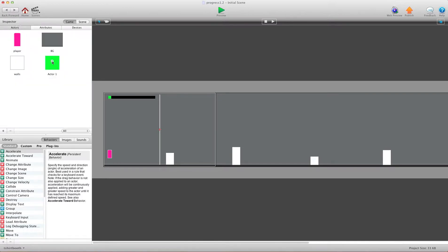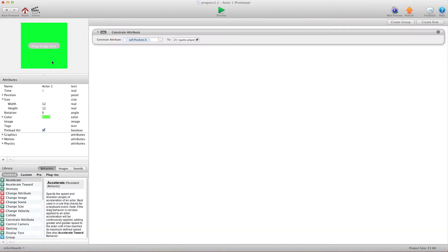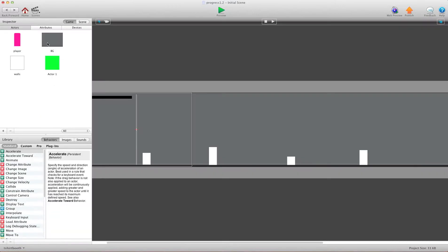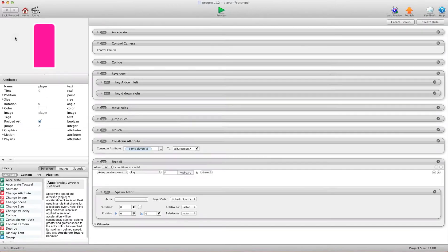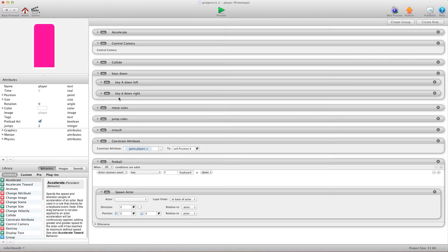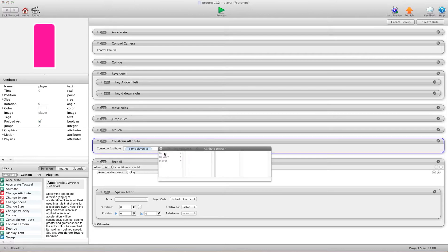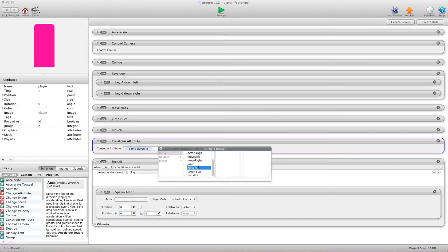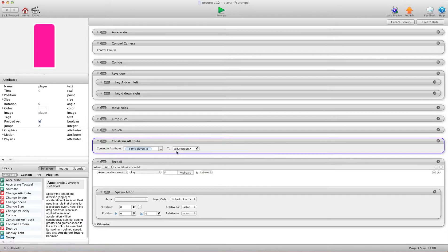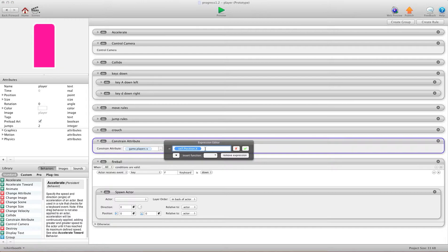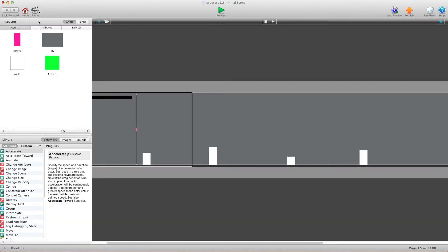So the first thing you're going to do is you're going to go into your player. And you're going to add a constraint attribute here. And you're going to constrain game players X, that's that attribute you just made, to self position X. And what that's going to do is keep track of where the player is.